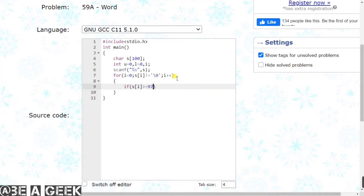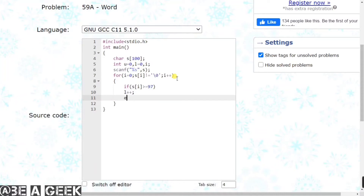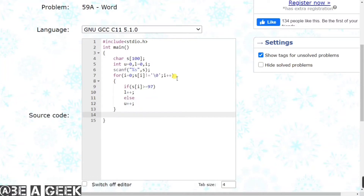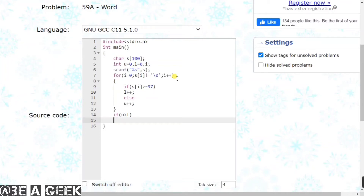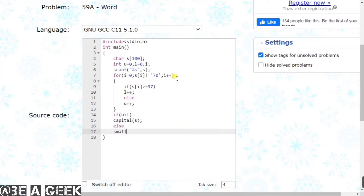Agar vo small 'a' ke equal hai ya small 'a' se zyada hai, then vo ek lowercase letter hoga, then hum 'l' ko increment kara denge. Otherwise agar aisa nahi hota hai, toh hamaara vo uppercase hi hoga - kyunki hamaare paas character do hi hone hain: ek lowercase ya uppercase. Agar lowercase hai toh 'l' ko increment karein, agar uppercase hai toh 'u' ko increment karein - dono 0 pe initialize hain starting mein. Ab conditions check karni hain: if uppercase greater than lowercase hai, toh usko capital function mein convert kar denge. Otherwise else condition mein small function call karenge aur apni string pass kara denge.